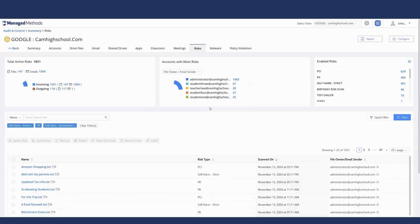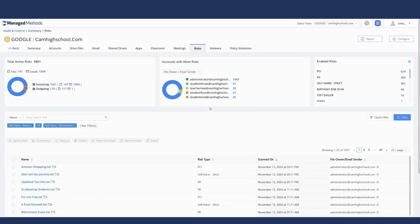Hopping over to the risks tab, it will provide visibility into drive files, Gmail, and shared drive files — specifically helping pull out information that might be cause for concern. That information can range from social security numbers to credit card numbers to anything else that might be cause for concern.